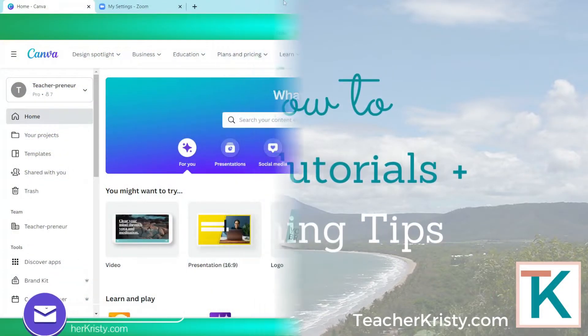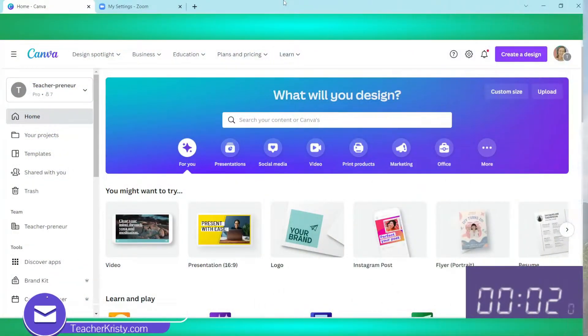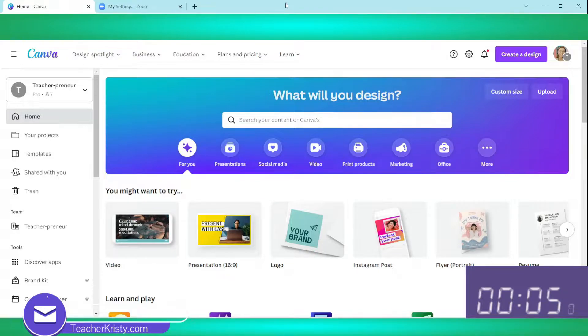Let's dive into Canva and create a virtual background in five minutes or less. The clock is ticking.